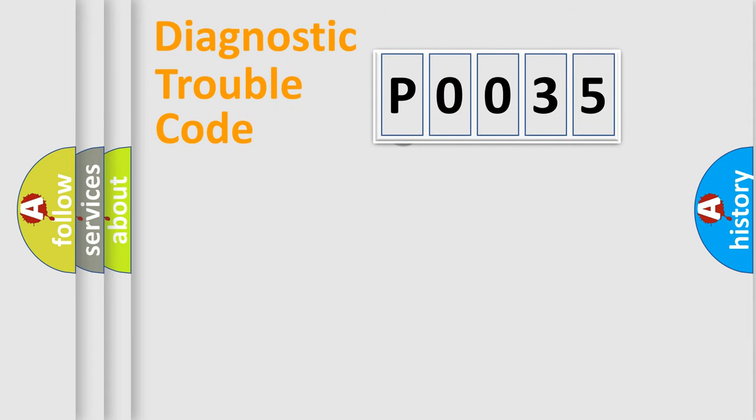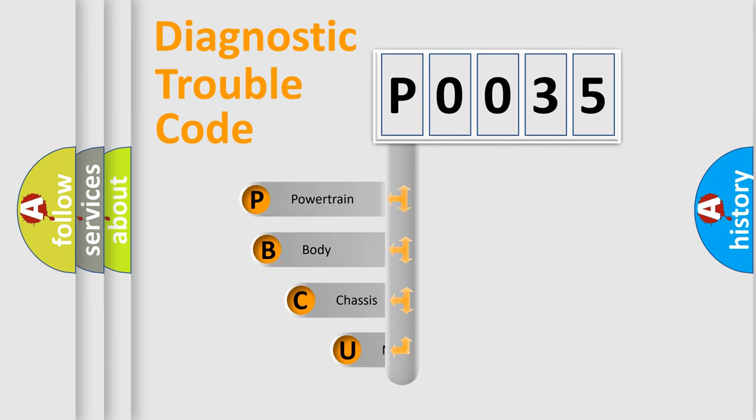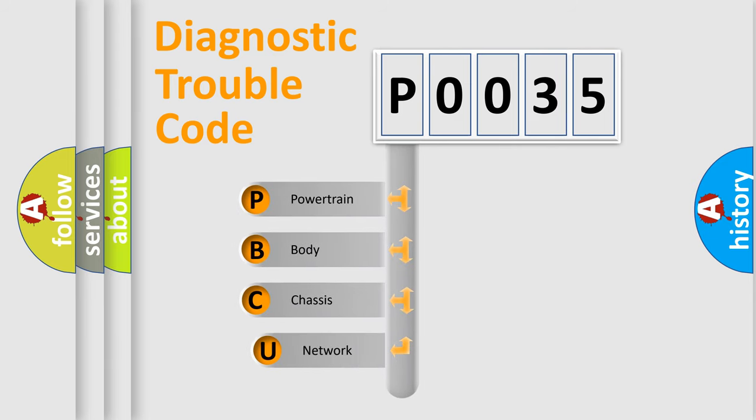First, let's look at the history of diagnostic fault code composition according to the OBD2 protocol, which is unified for all automakers since 2000.